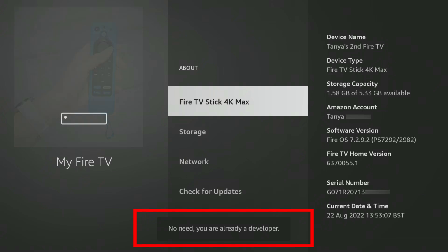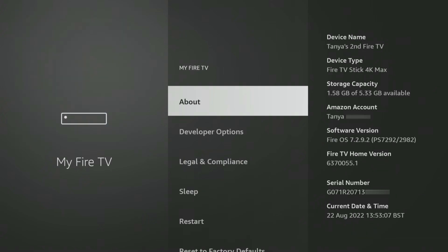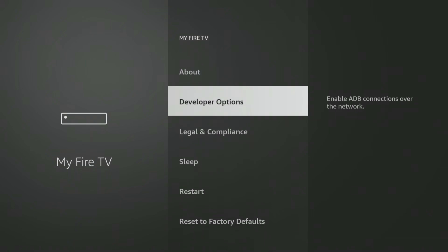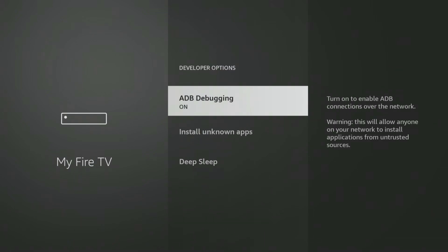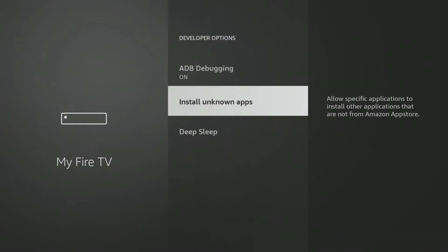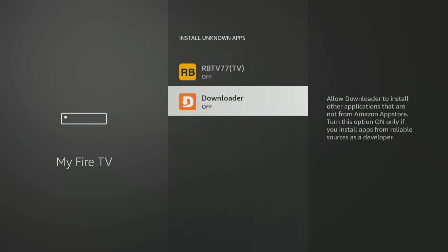Once that message appears, press the Back button on your remote once, and you'll now be able to see and access the Developer options menu. Allow Downloader to install unknown apps.